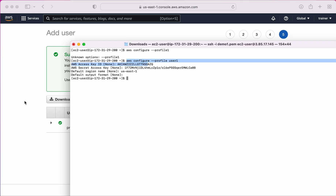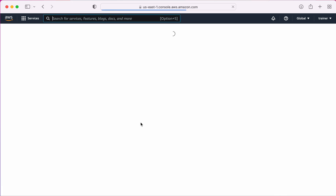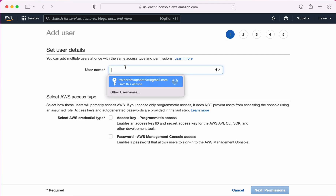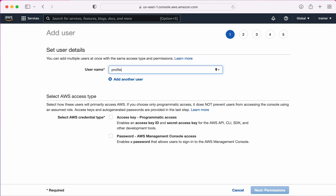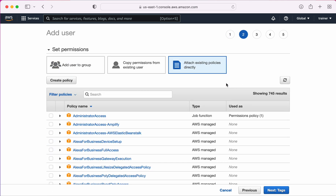Now let me create one more user. This time the username is 'profile2' with programmatic access. Under permissions, I'm not going to attach any policy to this user, which means this user will not have any access at this point.